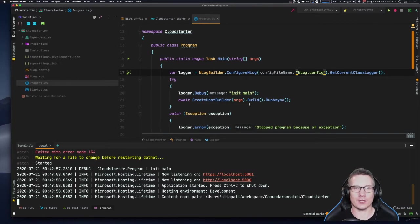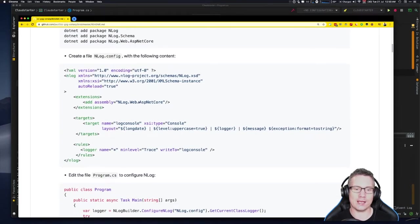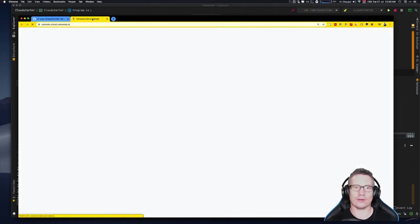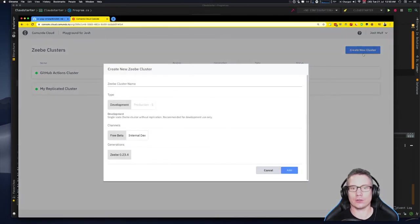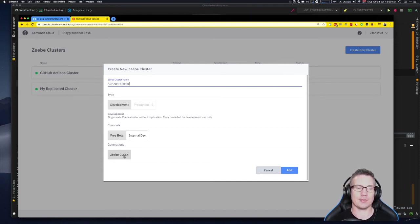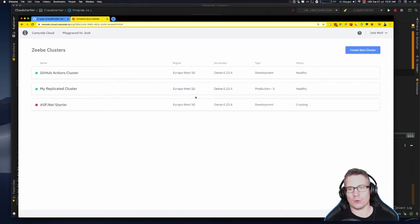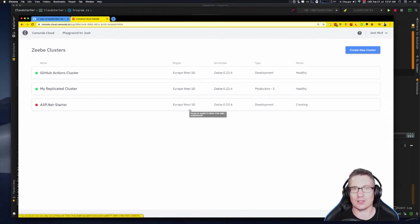Next stage — we're going to create a cluster in Camunda Cloud. To do that, go to camunda.io. If you don't already have a Camunda Cloud account, you can get one for free on the beta program. I'm already logged in, so it drops me straight into the dashboard where I'll create a new Zeebe cluster. I'll click 'create new cluster', name it ASP.NET-starter, choose development, free beta, Zeebe 0.23.4 — the current version at the time I made this.